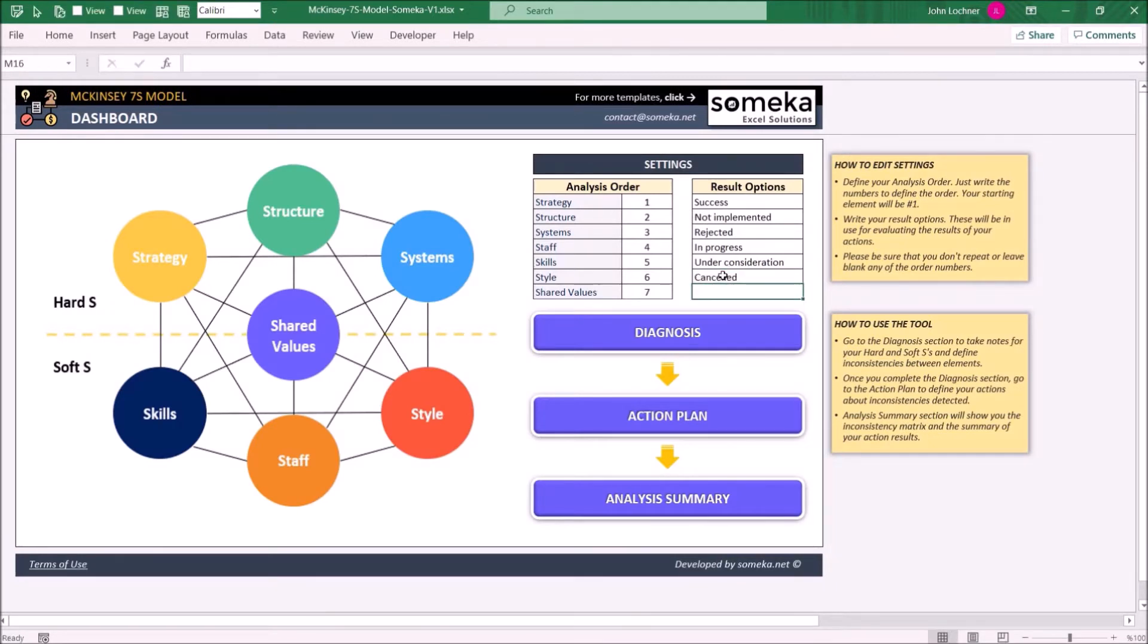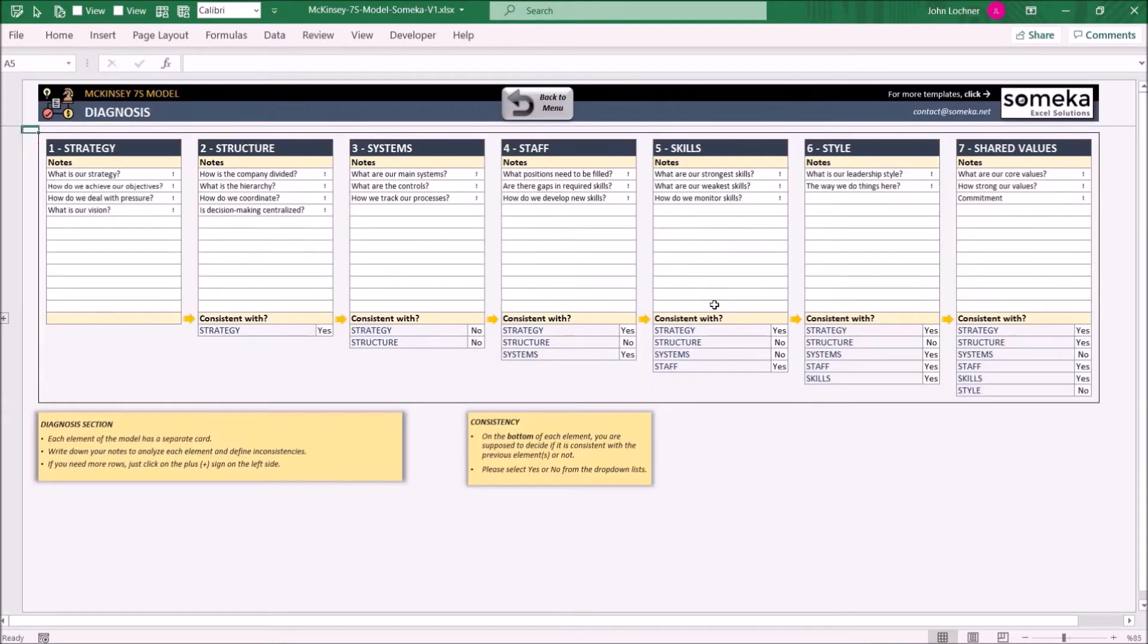Now we can carry on with Diagnosis. In this section, you can use this part as a notebook where you could write your notes for each aspect.